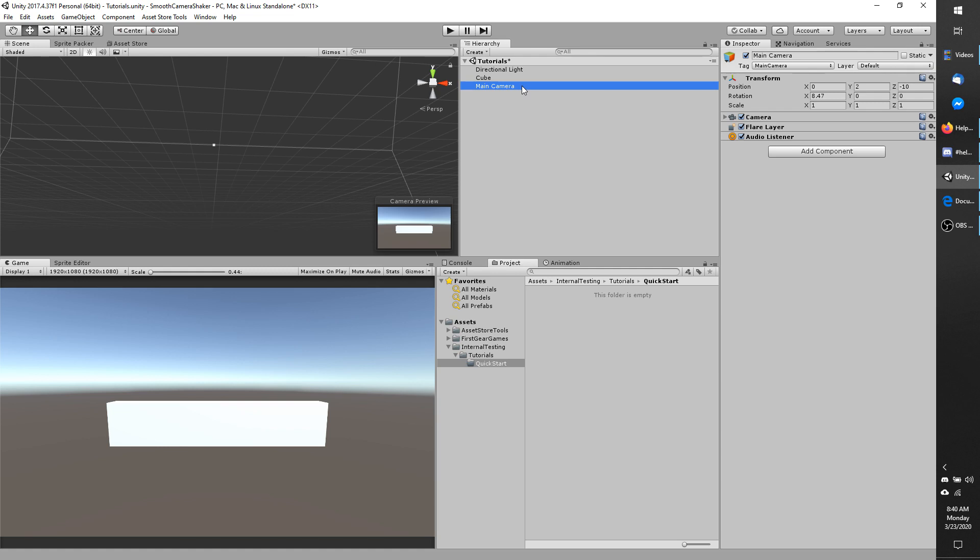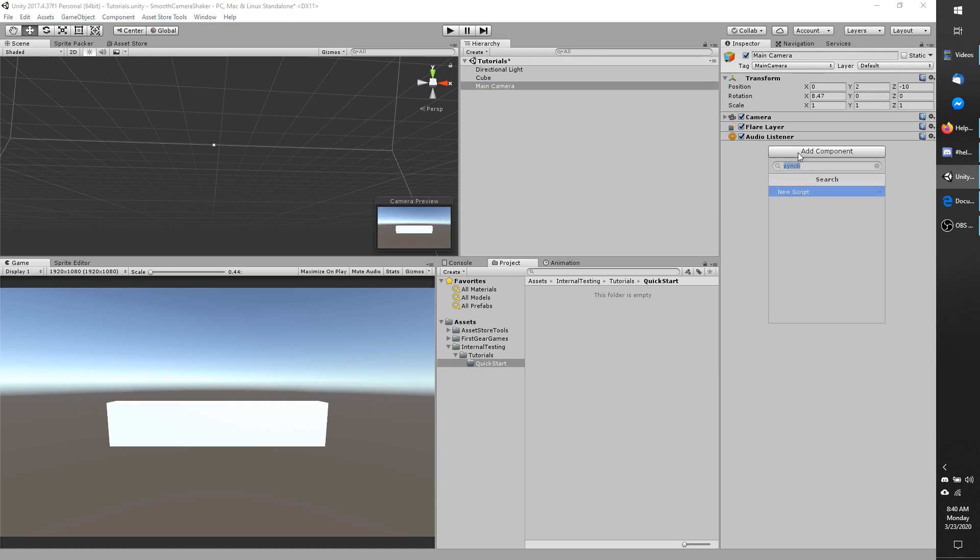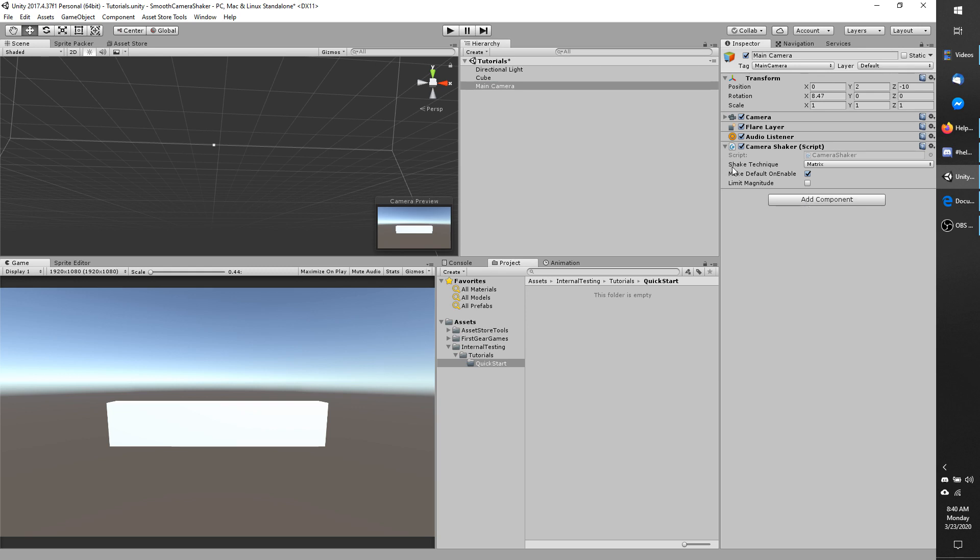First step is selecting your camera and adding a camera shaker component to it. Leave the shake technique as matrix, make default unenabled checked, and leave limit magnitude unchecked.